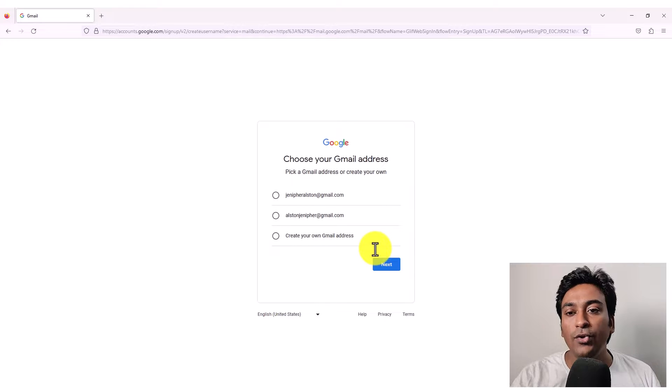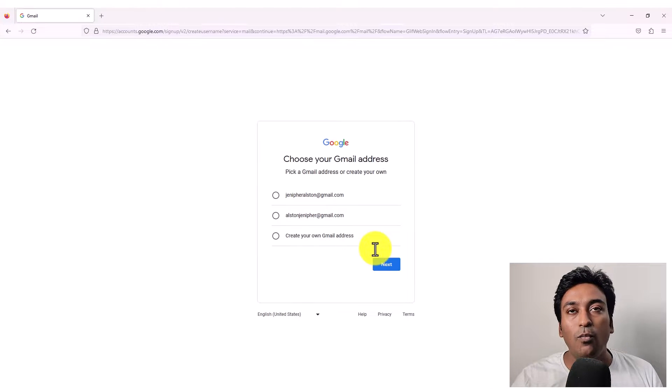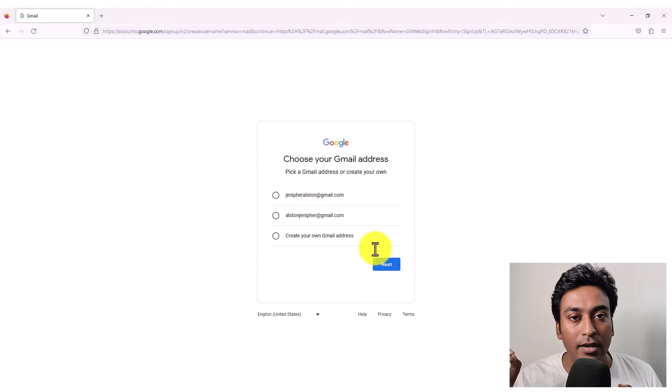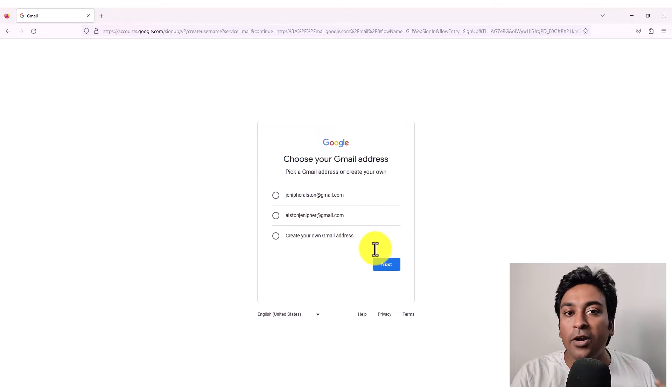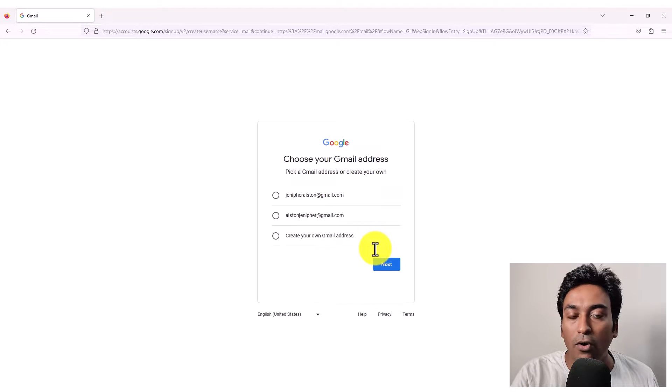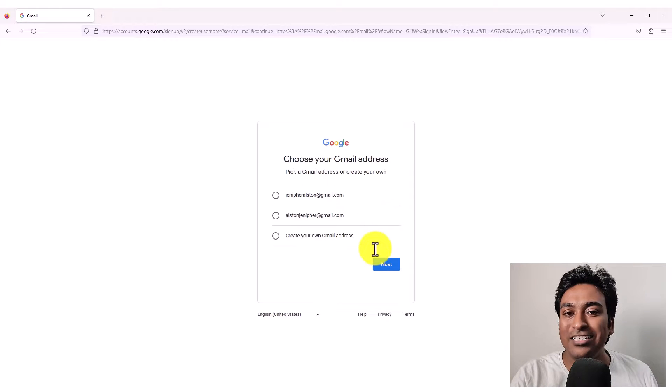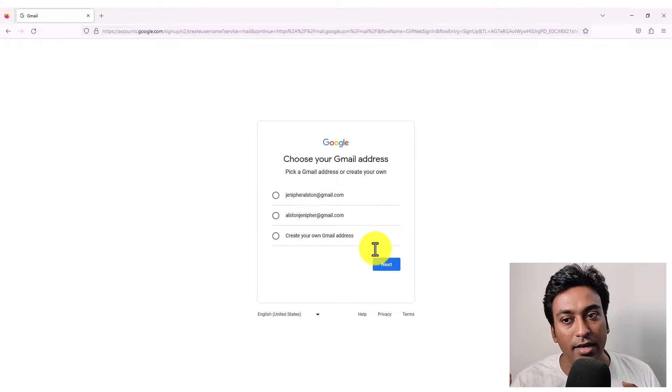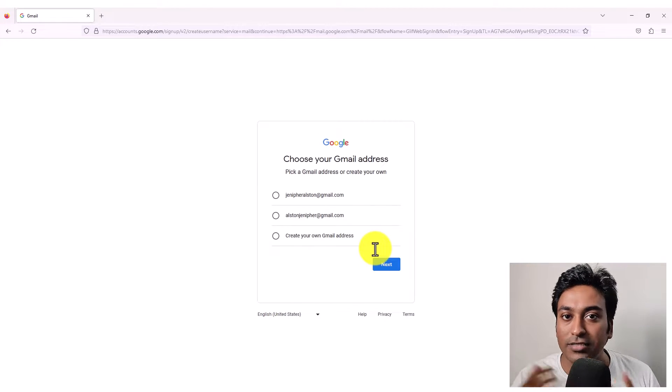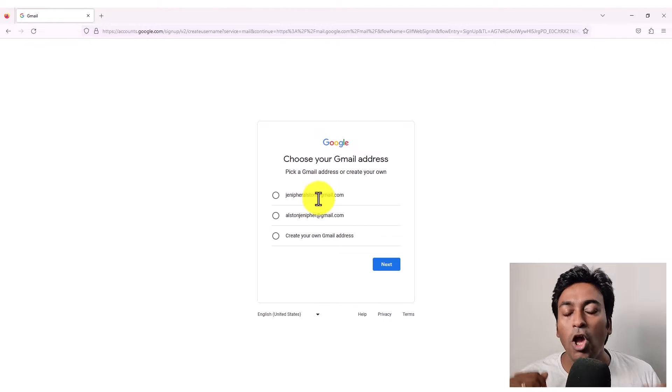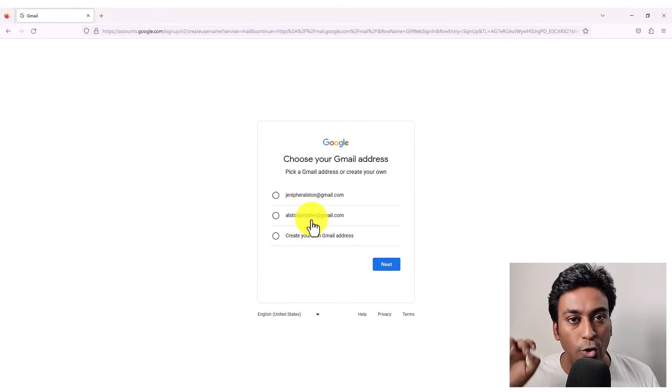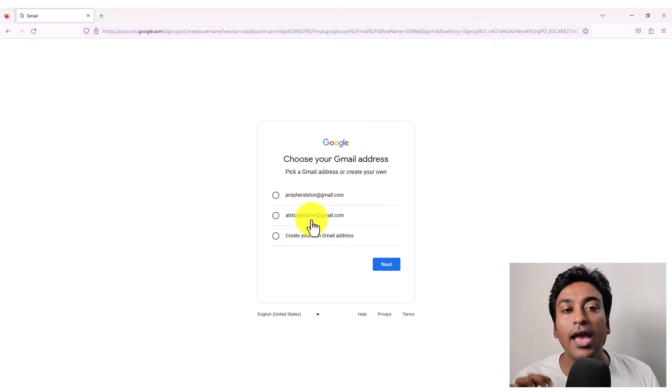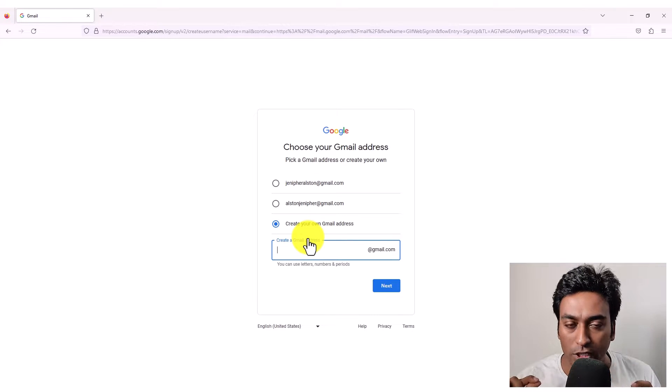So when you want to create a mail ID, always make sure that most of the time if you are just using your first name and last name, it won't be available because someone might have already grabbed it. Unless you have a unique name or some spelling differences, you might get it. So Google itself will suggest you some ideas for the email address based on your first name and last name you just gave. If you don't like the suggestions, you can click on create your own Gmail address, click on that particular link and type your own mail ID as you wish.